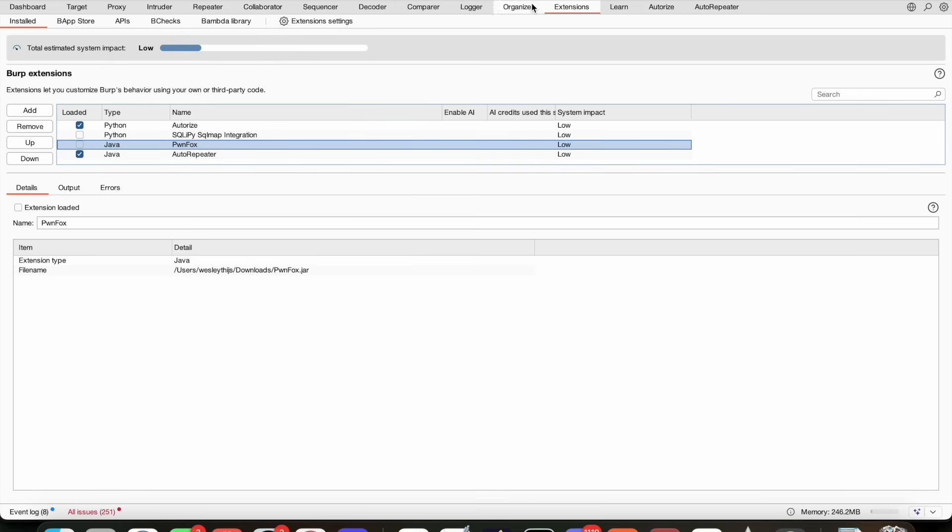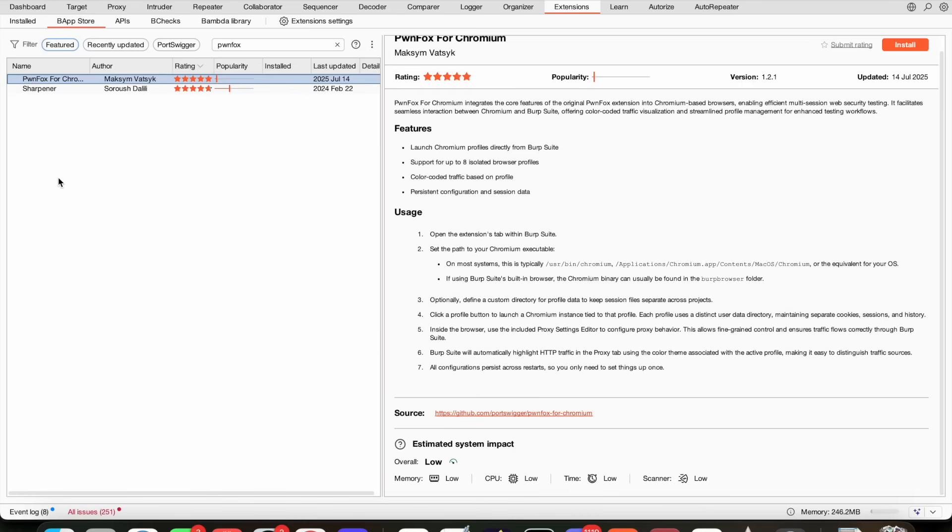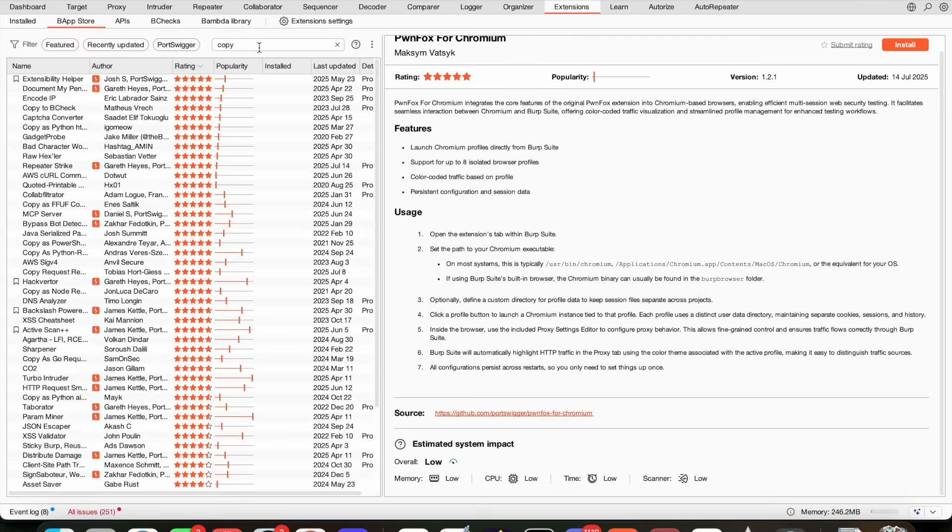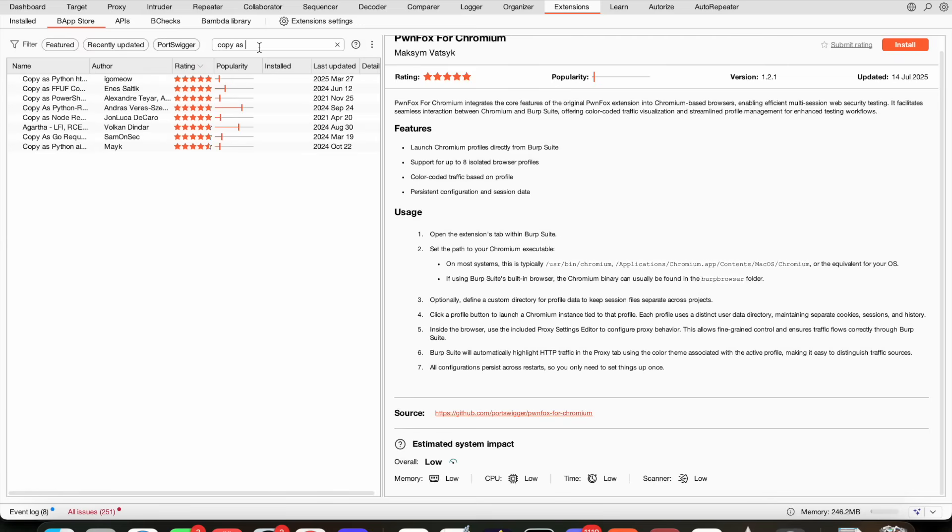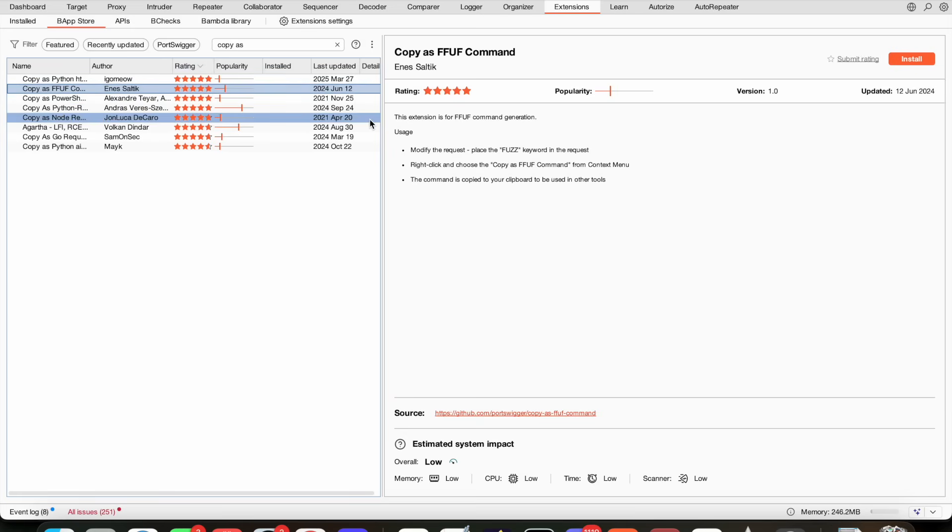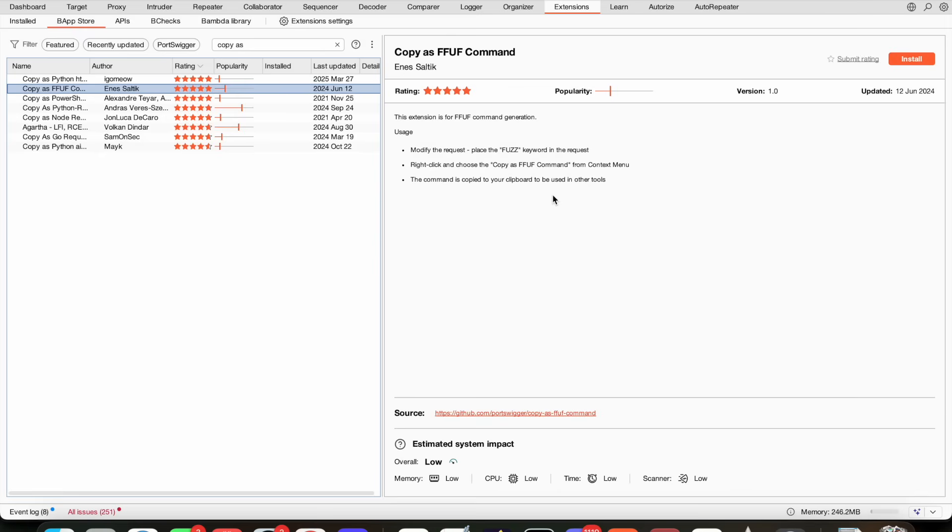What else do we want to throw on here? Because we are already having a really nice arsenal put together. Copy as ffuf command. Sometimes you just want to ffuf. There's many copy-as commands. I just like the ones for the copy as ffuf command. The other ones I don't really use that much. But these really are useful if you want to do some fuzzing. Right-click, copy as ffuf, done.